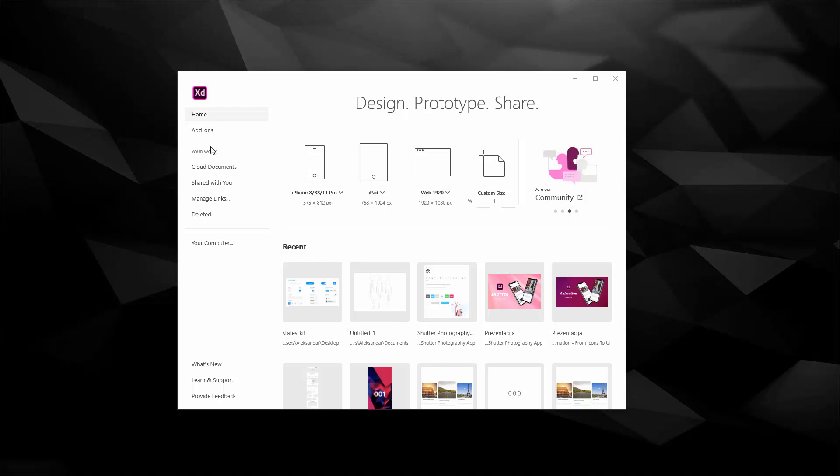You have your work so you can access your cloud documents right here and these right here are your recent documents which are being saved to cloud.